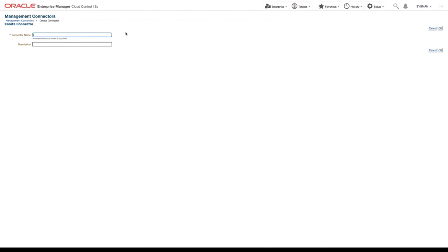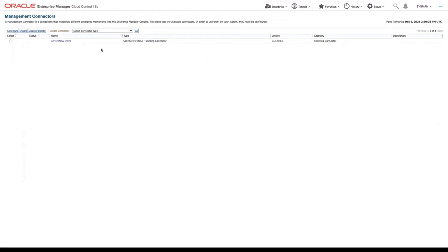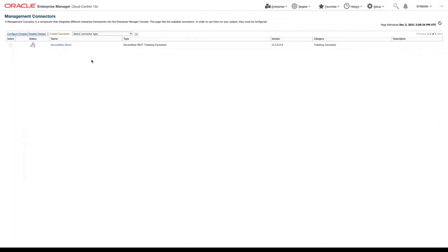First thing we'll do is give our connector a name. In this case, I'll call it our ServiceNow Demo. And you can give it an optional description if you like. I'll click OK. We've now created our first instance of our ServiceNow REST Ticketing Connector.